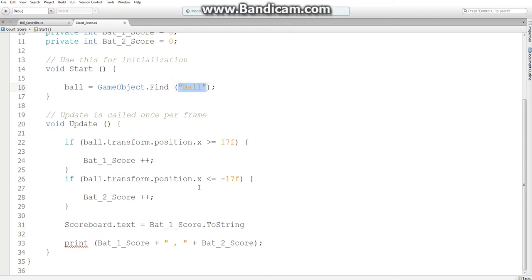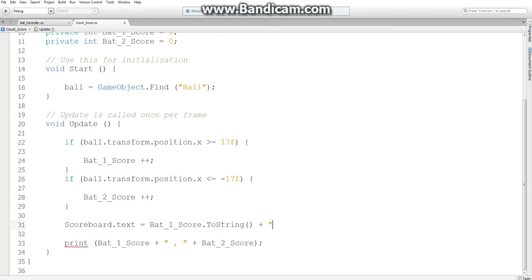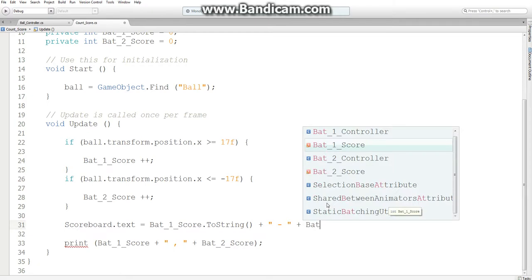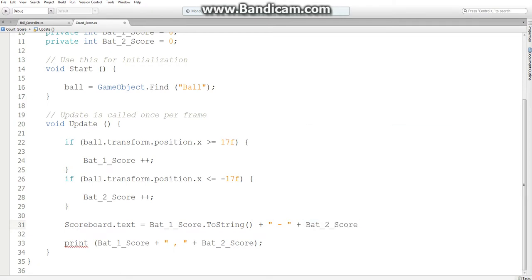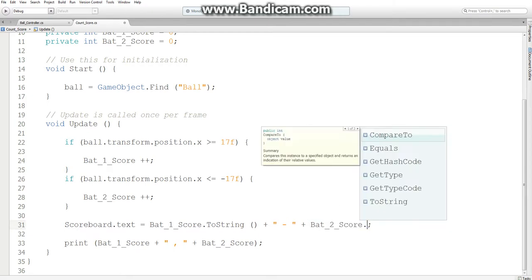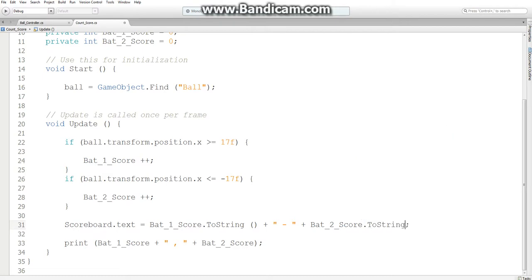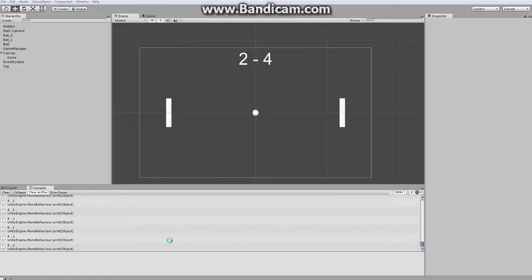Because computers cannot look at a number and display it as a string automatically, you've got to convert it. And then we want a dash in between, and then make it display bat2score. And add a semicolon. Oh wait, convert it to a string. So this line of code will be updating our scoreboard.